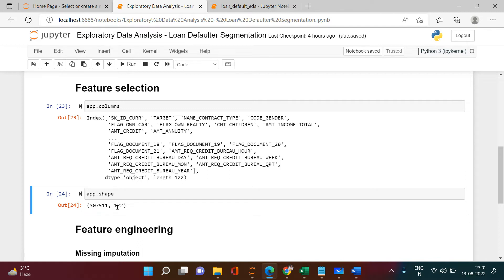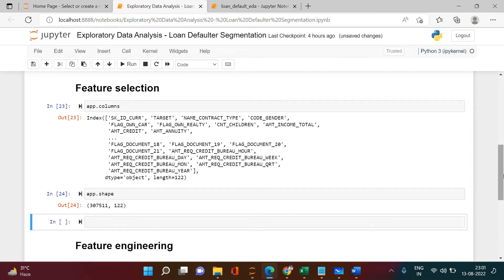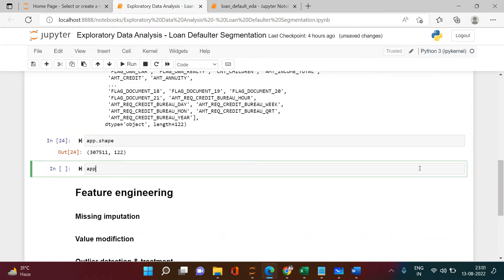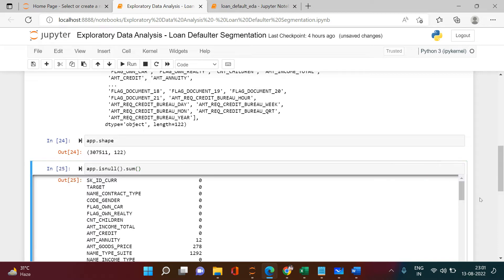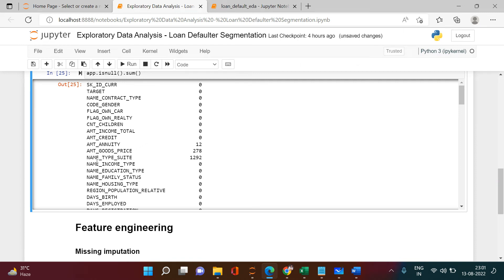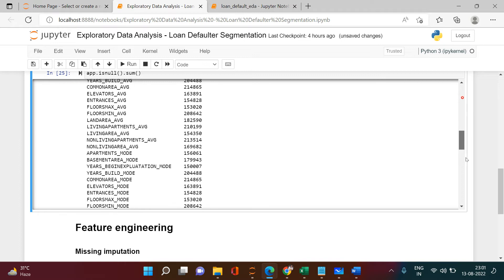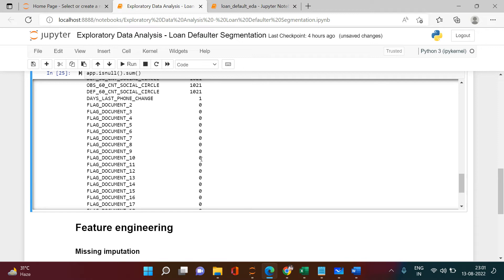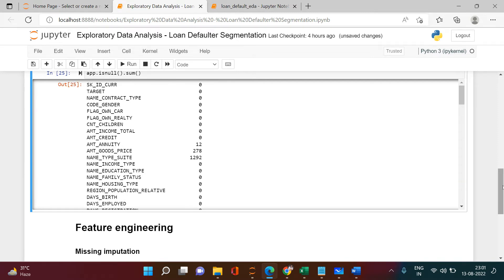We have 307,511 rows and 122 columns. Are all 122 columns useful? Let's check which columns have missing values and what proportion of total rows is missing. We'll use app.isnull().sum() — this gives a list of all columns with their missing value counts. For example, FLAG_DOCUMENT_TYPE_SUIT has 1,292 missing rows. Where you see zero, there's no missing value.